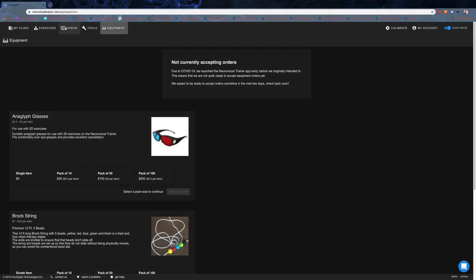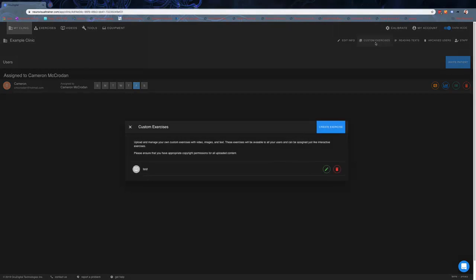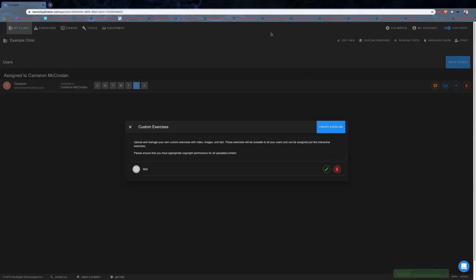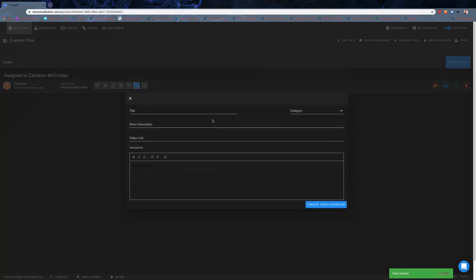Now that we've seen the exercises and videos, one of my favorite things about getting to use this program is the ability to upload custom exercises. Back in the main screen, the custom exercises area at the top right, you can see I had uploaded that test exercise. We can delete that one if we don't want it, but we can create an exercise.